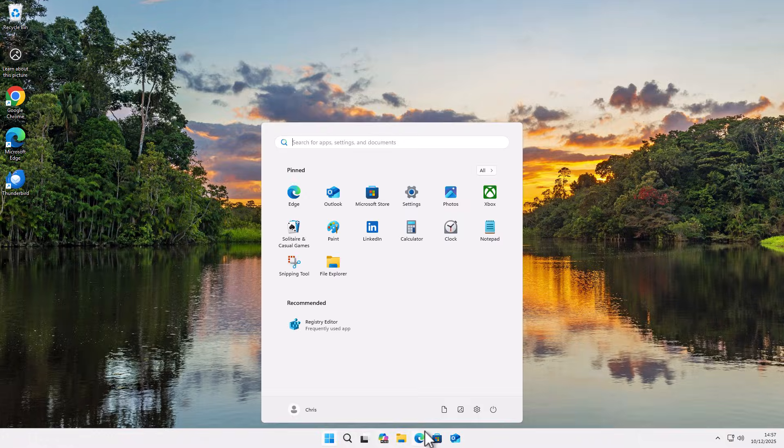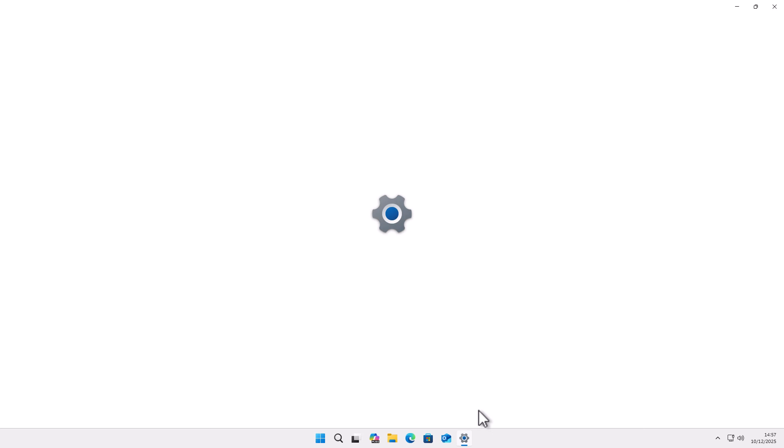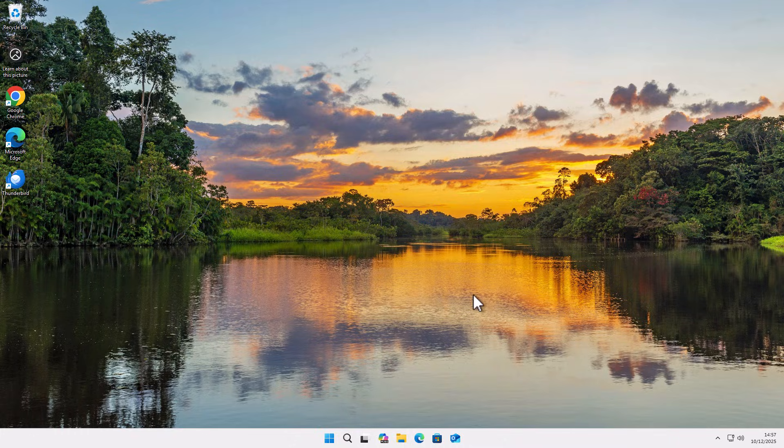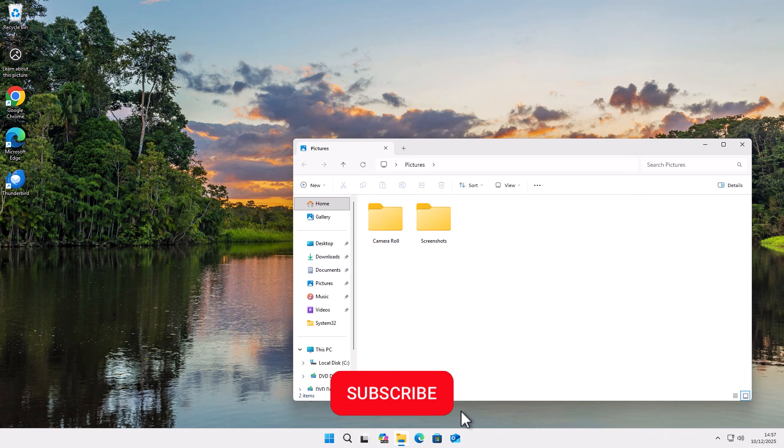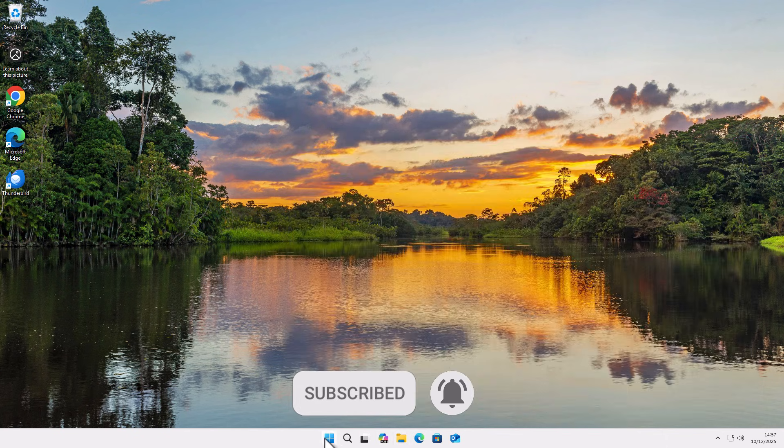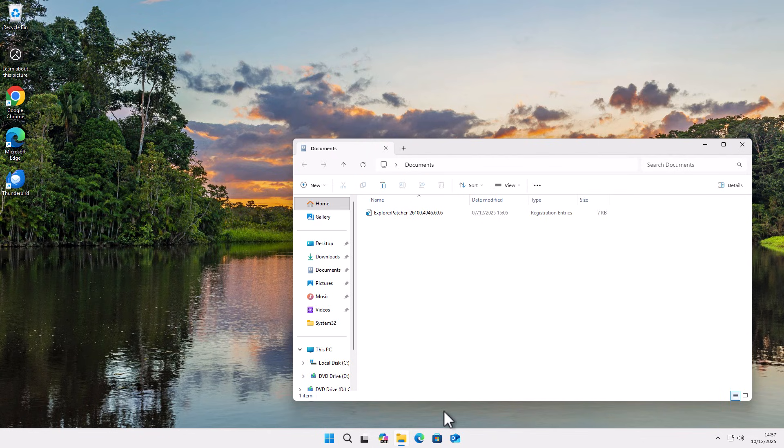So there we are. Now when we click on our start button, we actually do get settings. If we click on the settings cog there, it brings us into settings. If we click on the pictures icon there, it brings us into the pictures folder. And if we click on the document icon, that will bring us into the documents folder.